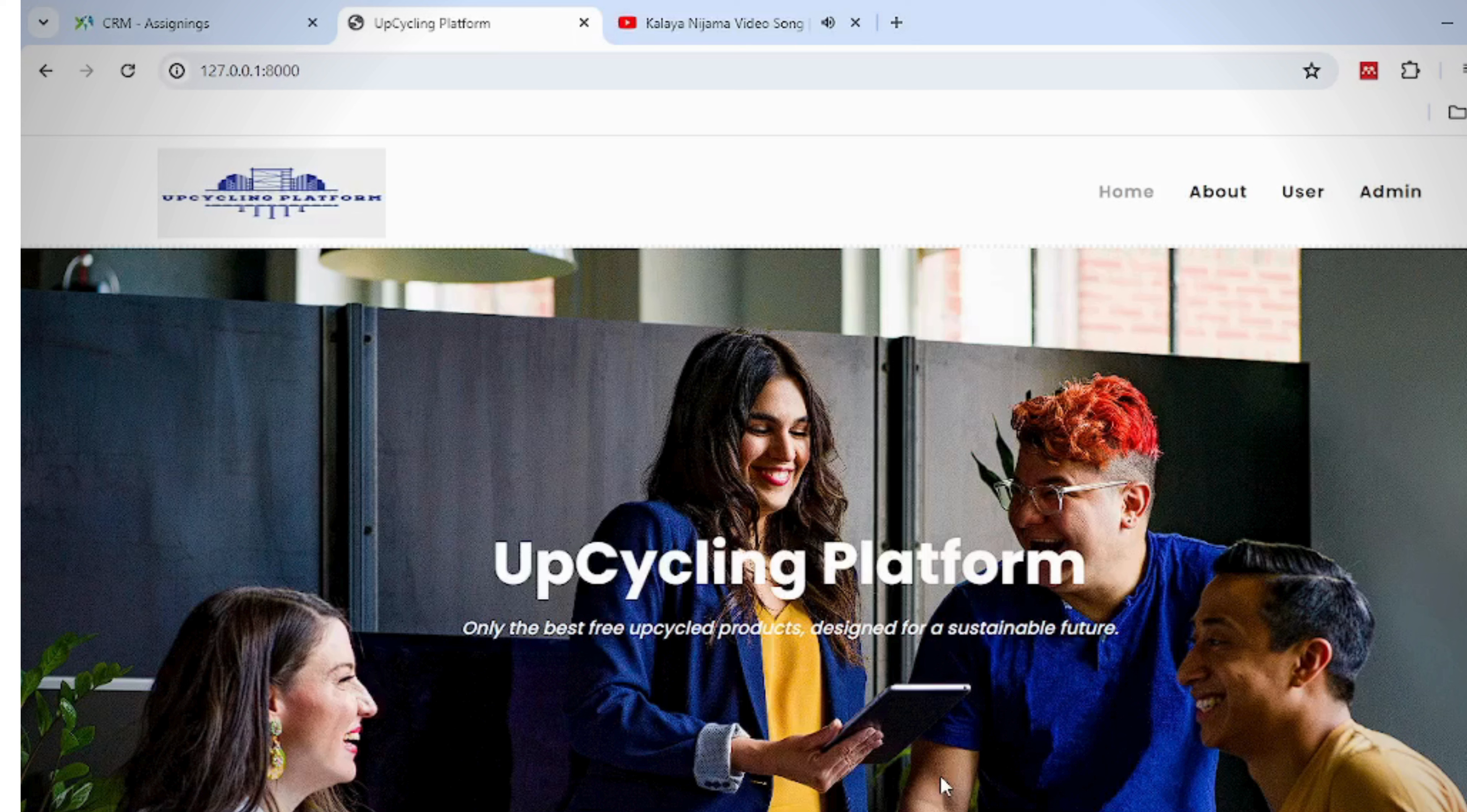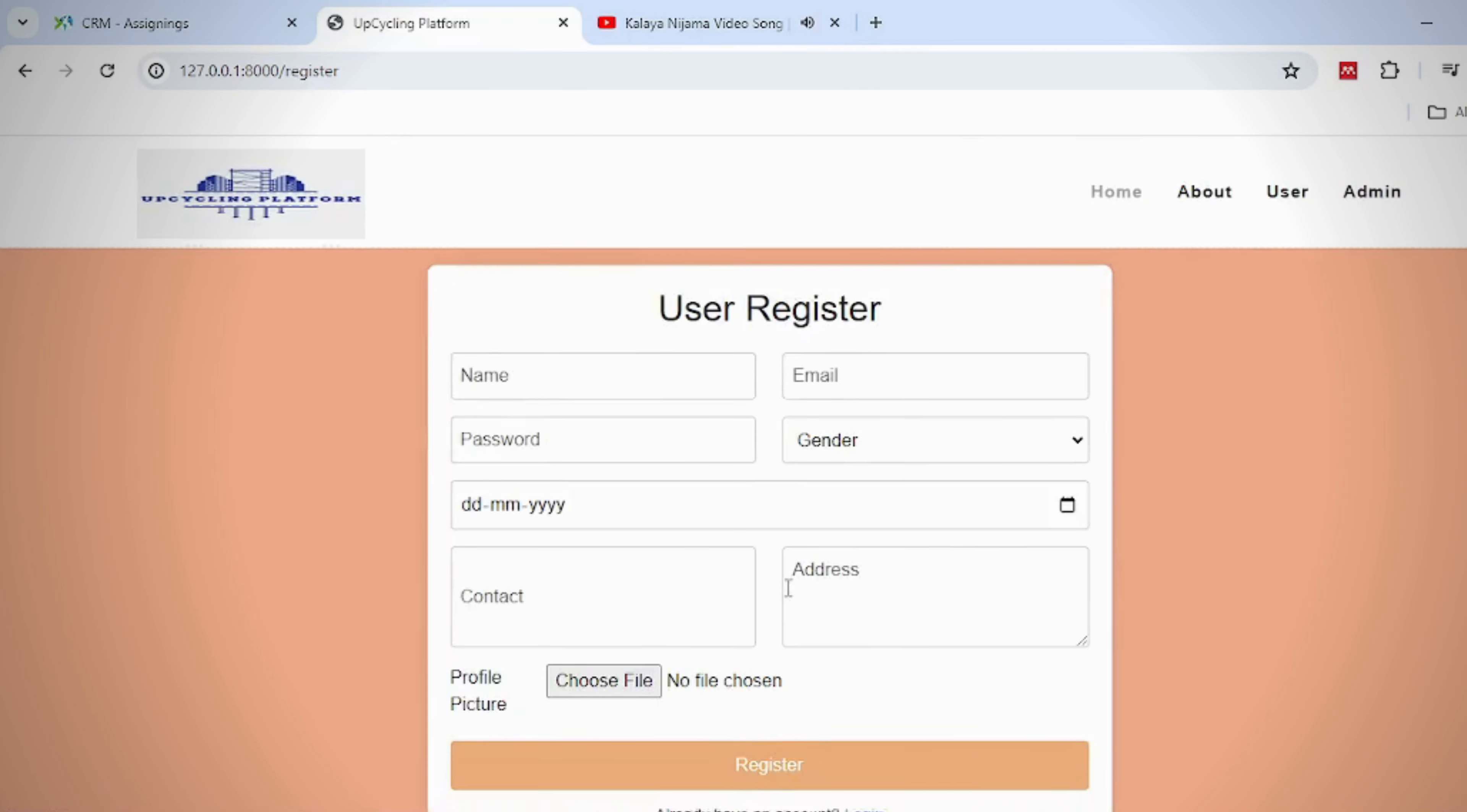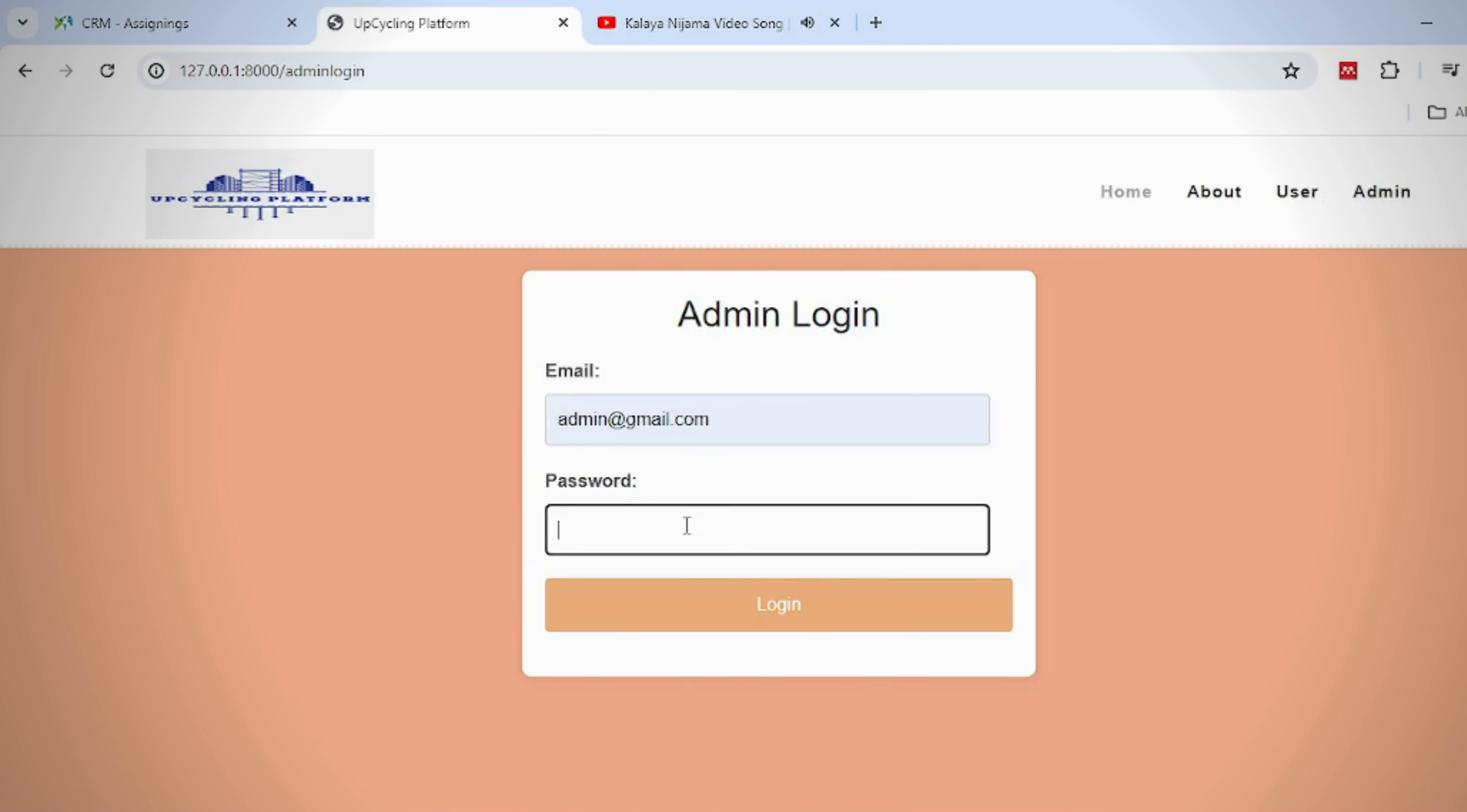Results: This is the home page which is opened after you run the code. This is the about page which is telling about the project and website. Users can be registered by entering their details. Users can log in by entering their credentials. Admins can log in by entering their credentials.